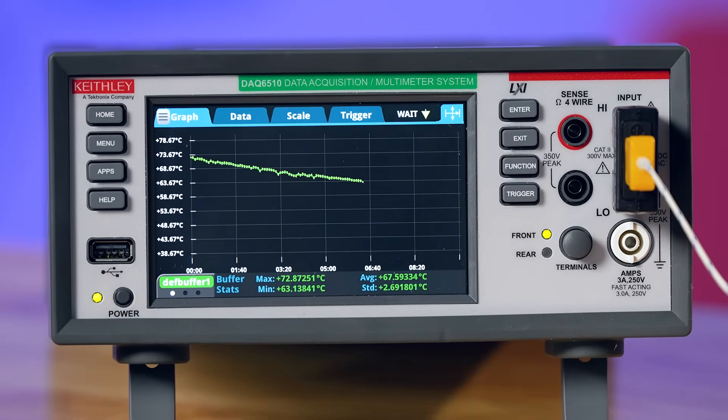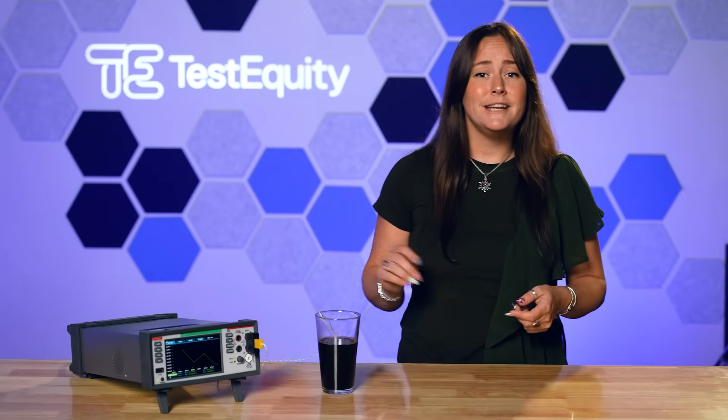With built-in graphing, flexible channel configuration, and direct export, it's well-suited for R&D environments where fast iteration and clear insights are critical. So whether you're profiling materials, validating thermal systems, or automating R&D testbeds, remember that the DAQ 6510 delivers speed, traceability, and ease of use in every scan.